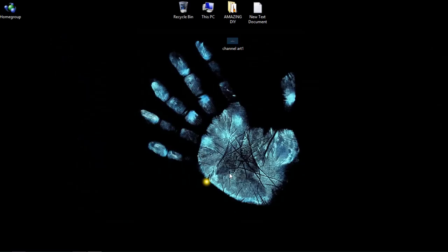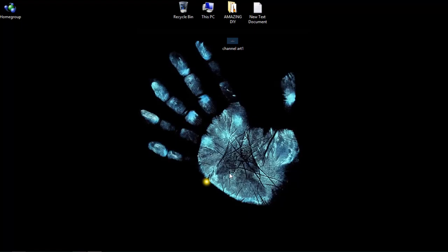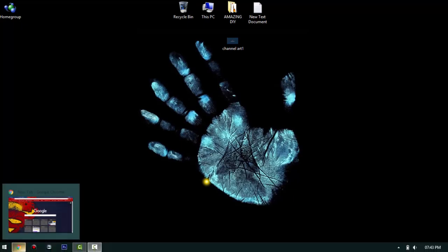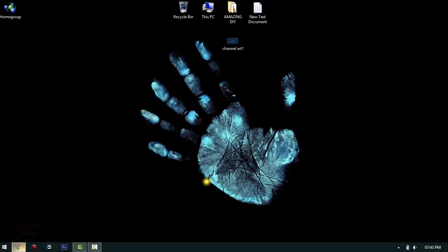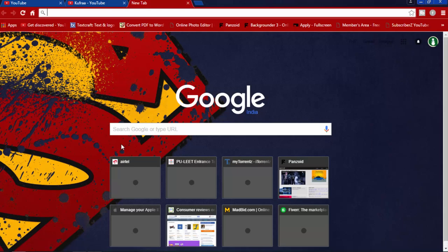Hey welcome to my channel Amazing DIY. Hey guys, today is Tuesday and today is my main video day. So today I'm telling you how to make your own intro if you're a beginner or you are a successful YouTuber. Everyone wants an intro for his or her channel, so how to make your own intro.